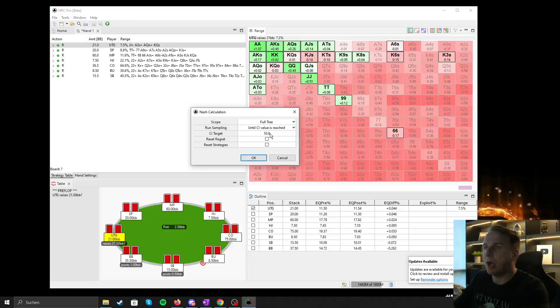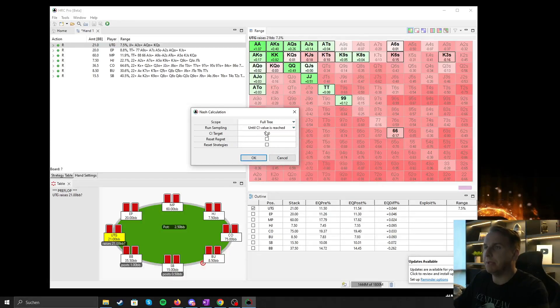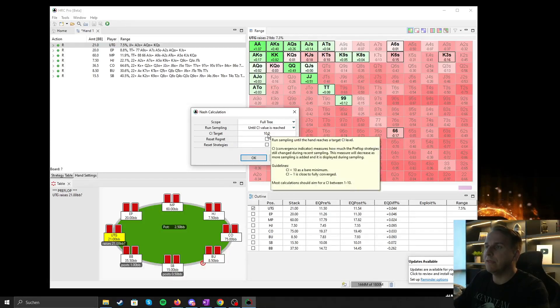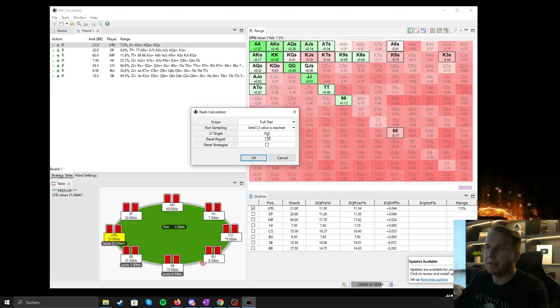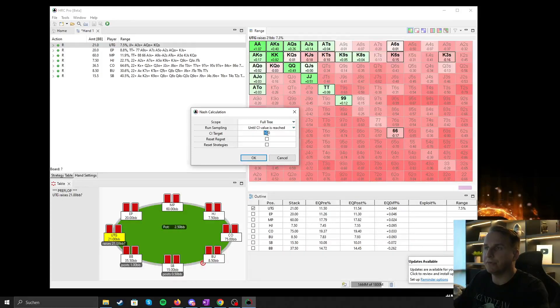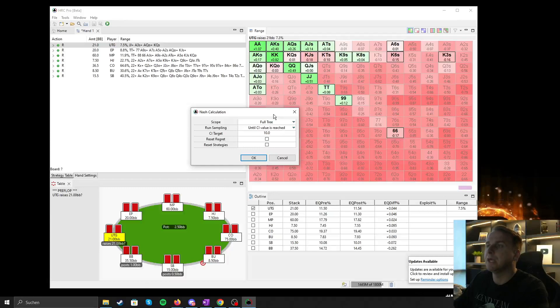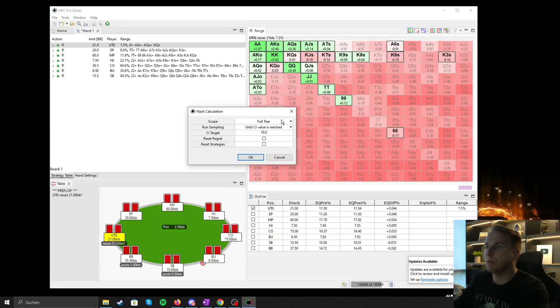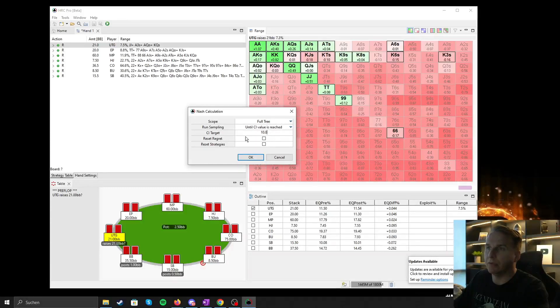I will in a second explain the CI target here. So this is completely fine, the 10. If you want to have more accurate results, you can click on five.